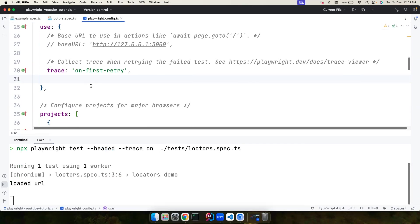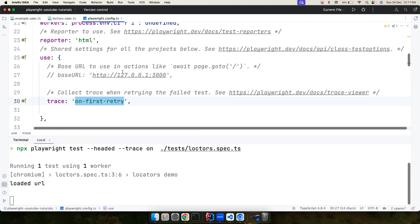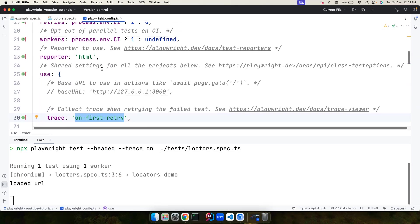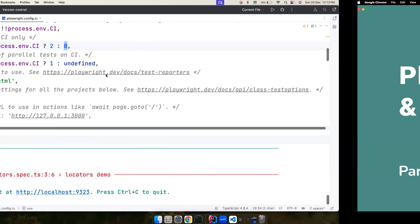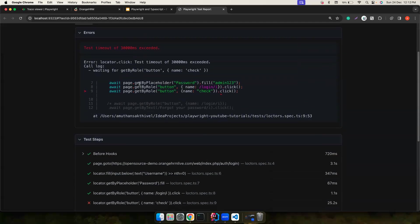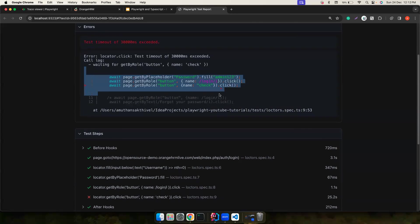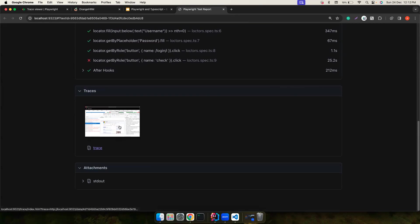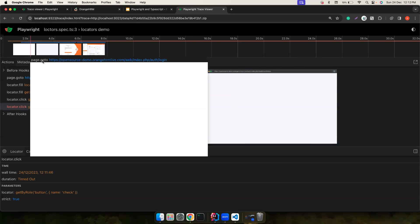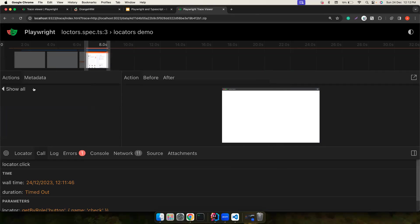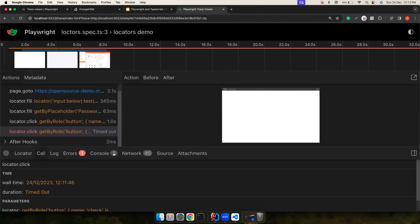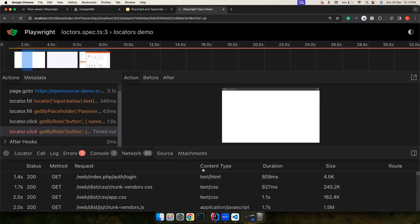By default, the trace is recorded on the first retry. You can configure Playwright to retry failed tests — on CI it retries a couple of times, but locally it won't retry at all, which is why we don't see a trace by default. In the HTML report you can see why the test failed and also see the trace link, which takes you back to the same trace viewer window with the timeline, errors, and network tabs.